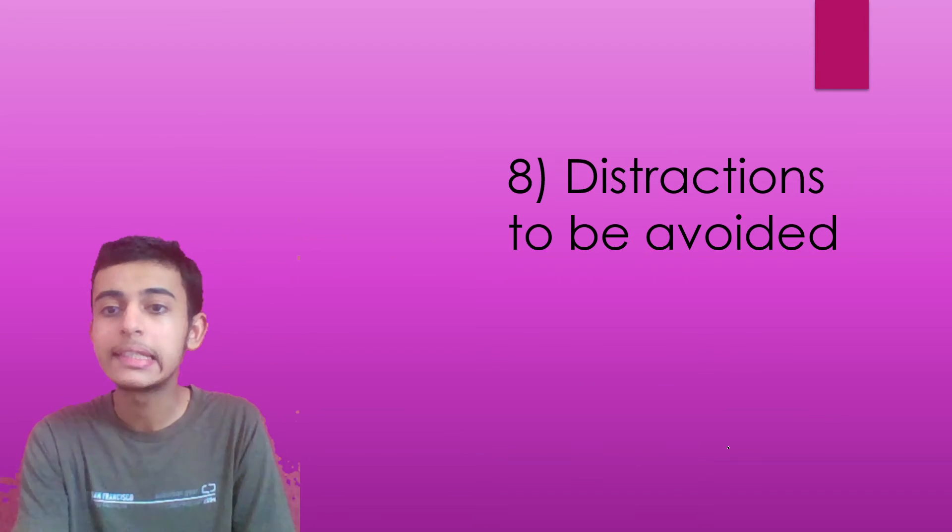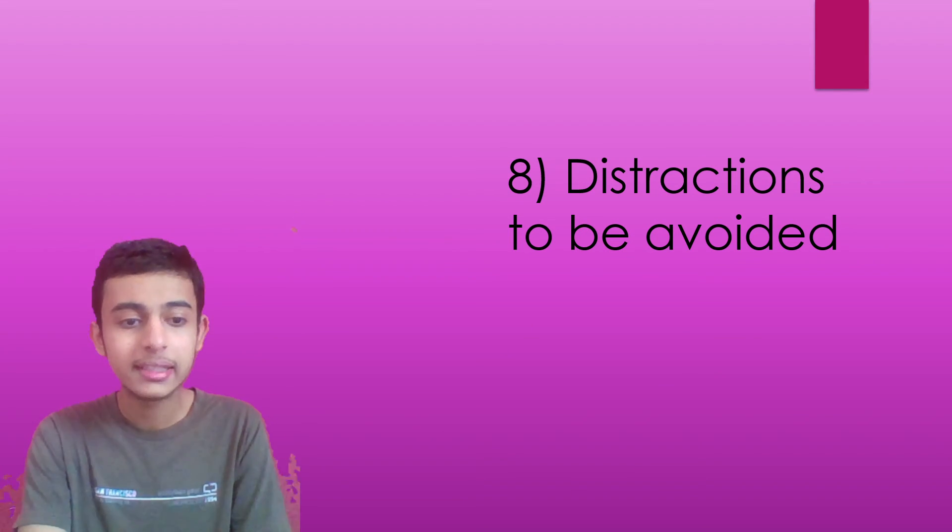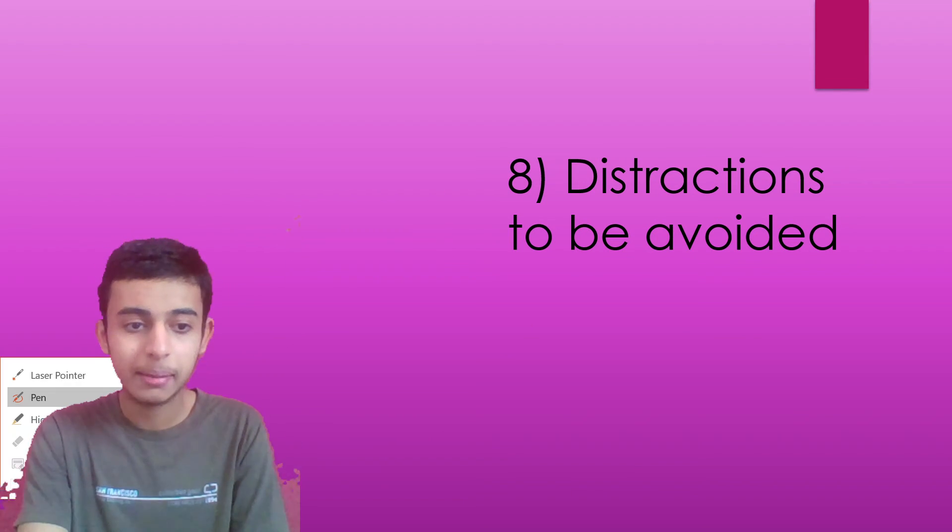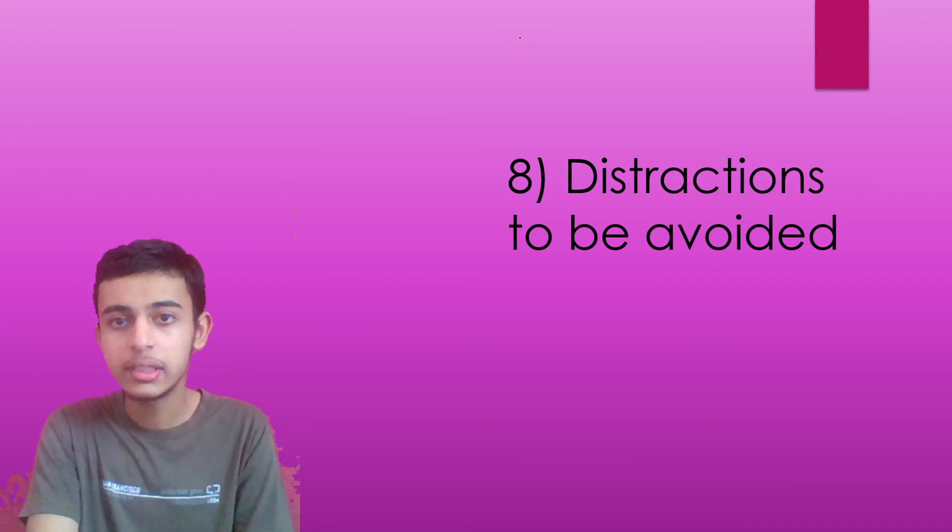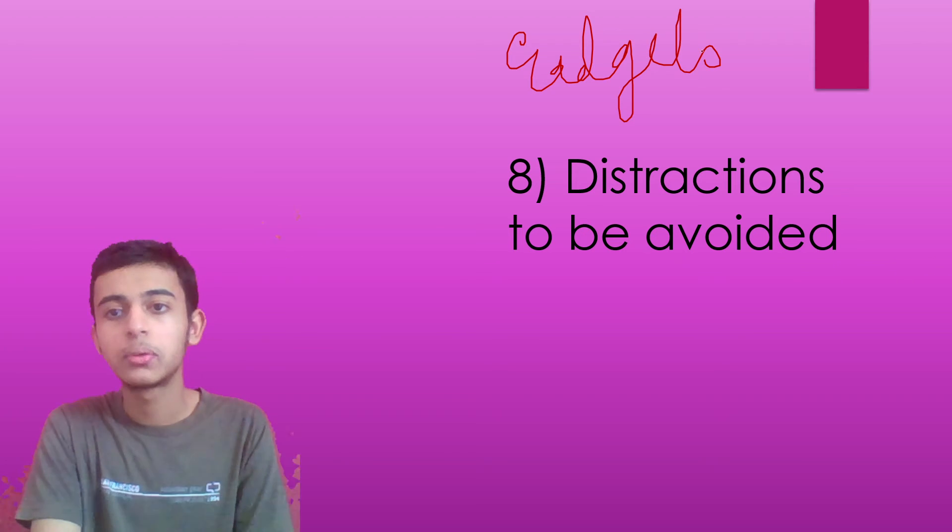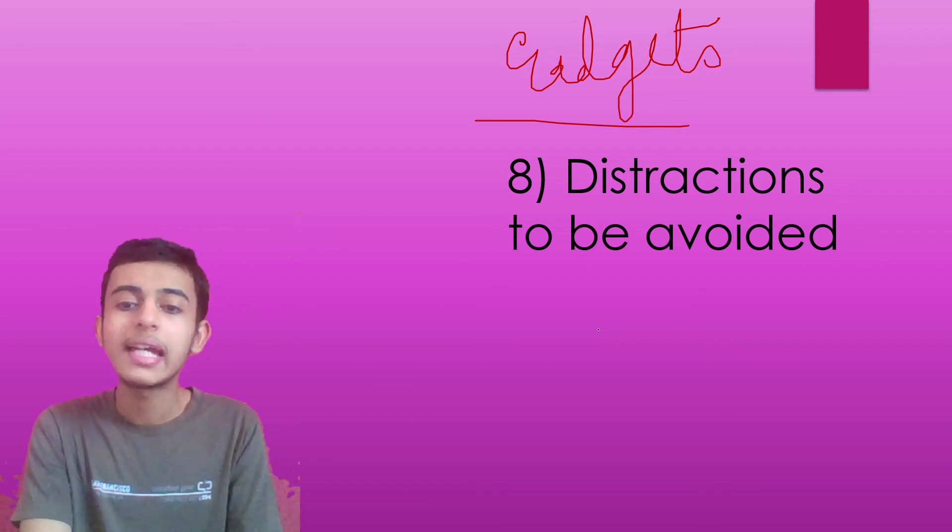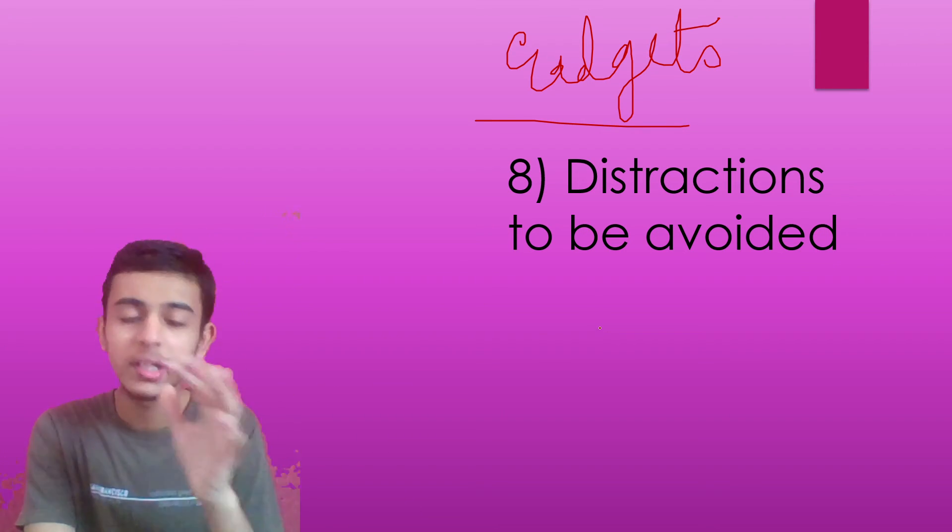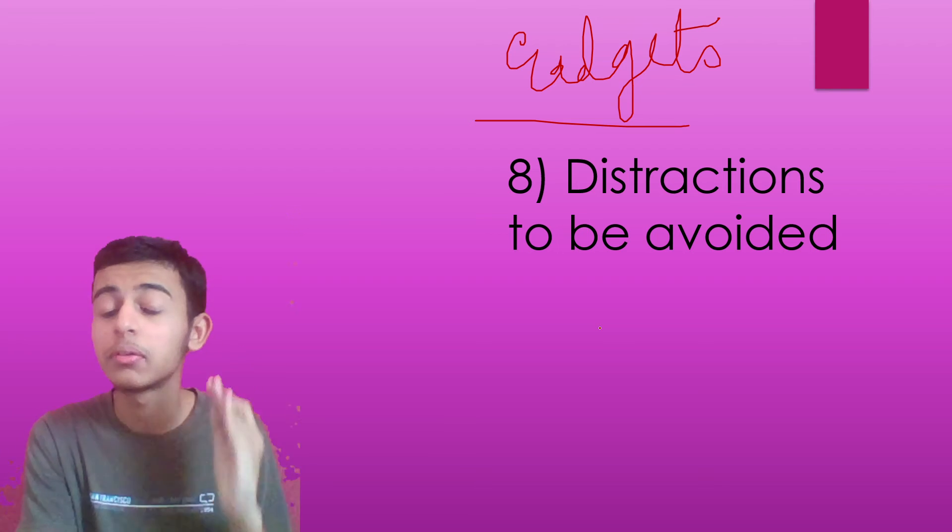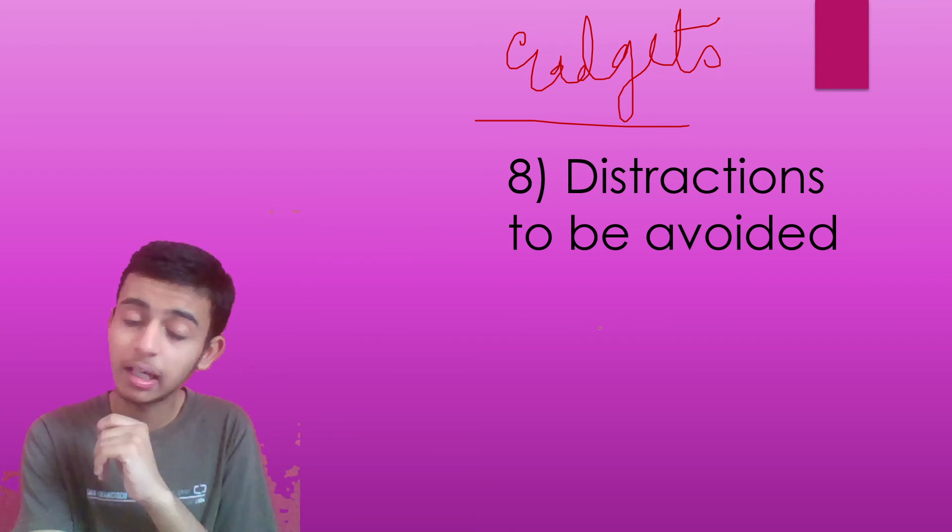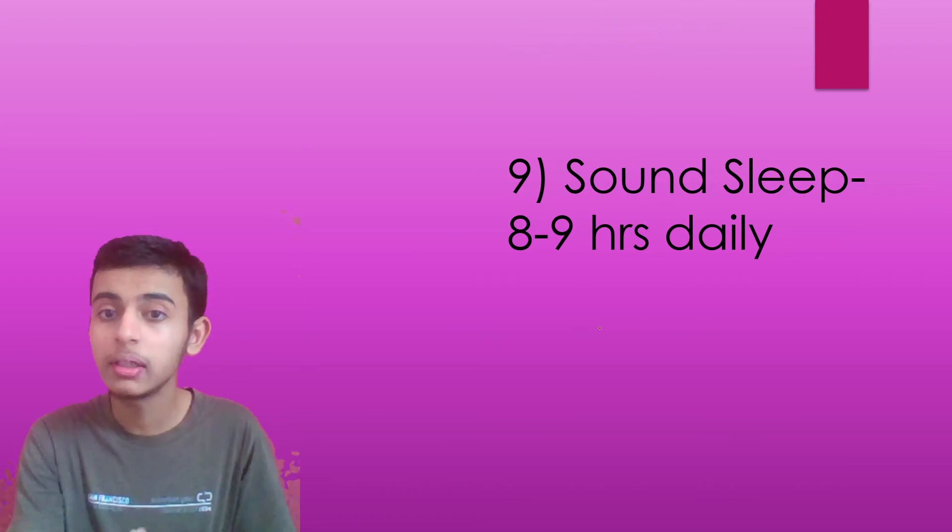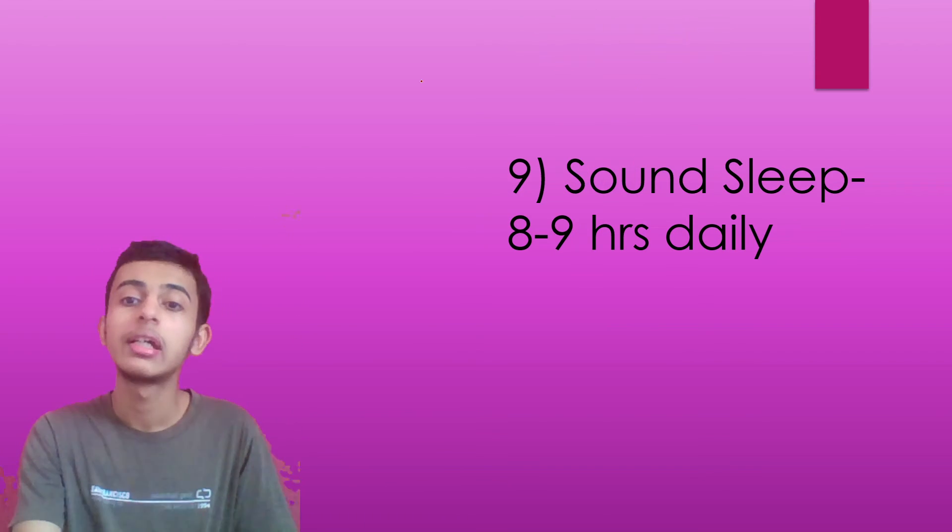Eighth point is connected. Distractions to be avoided. The biggest distraction can be your gadgets. So throw away all your gadgets for some time and try to avoid using social media. That will help you a lot.